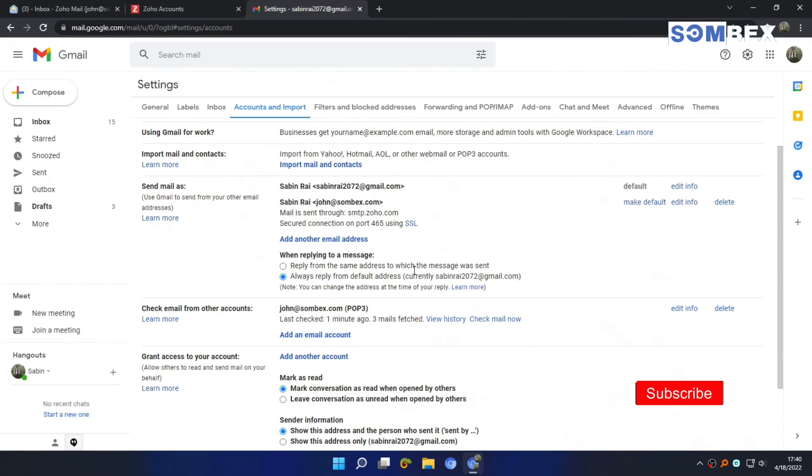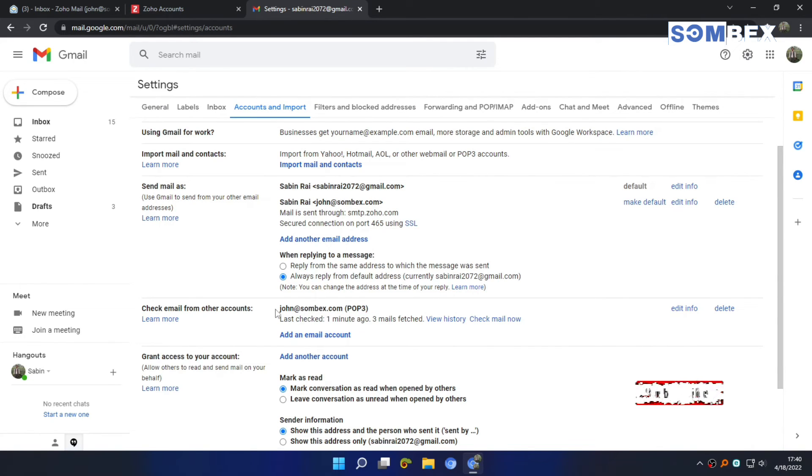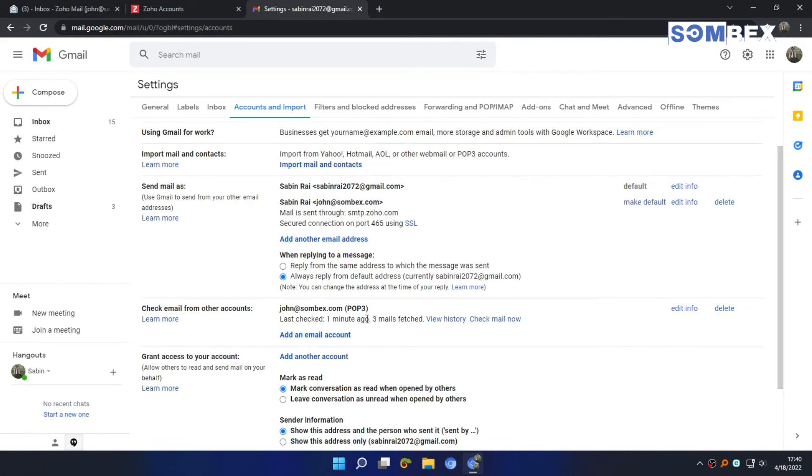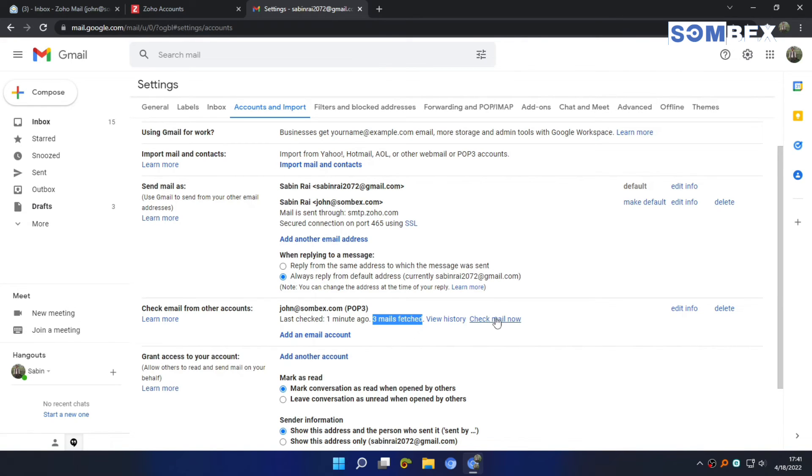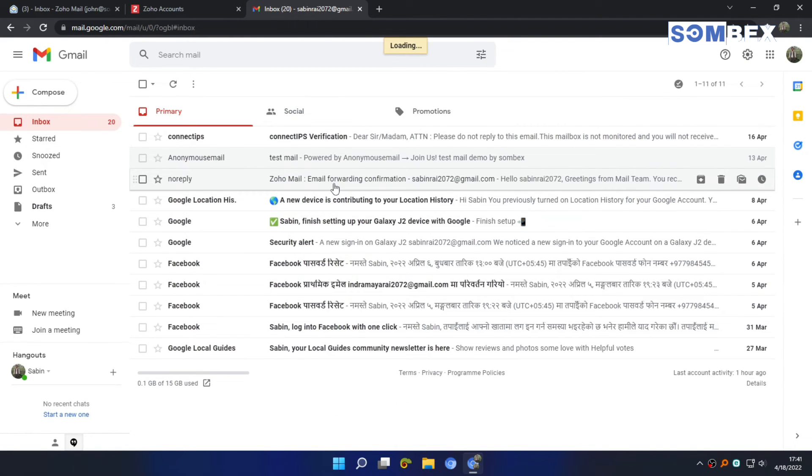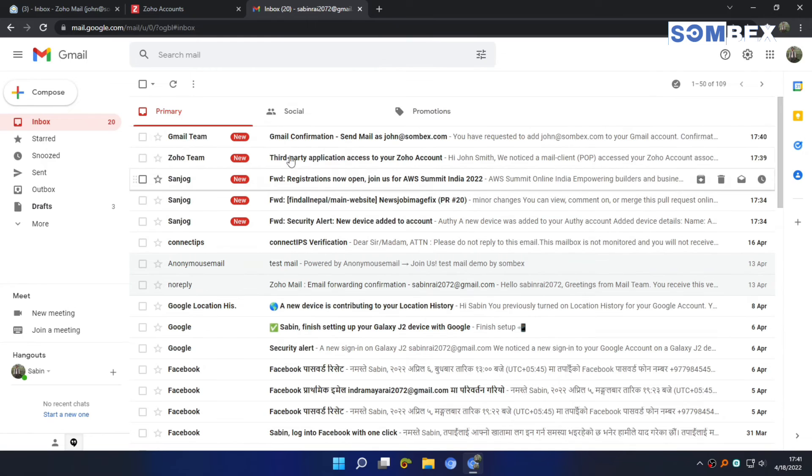Now, we have successfully linked Zoho mail to Gmail. If your mail doesn't show up, you can click here to fetch them. And here they are.